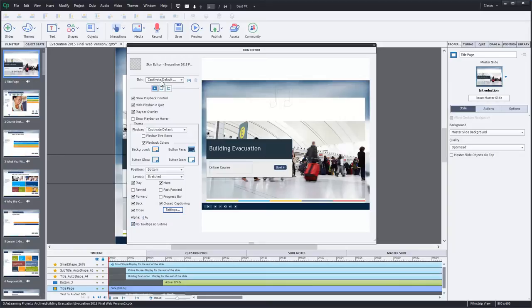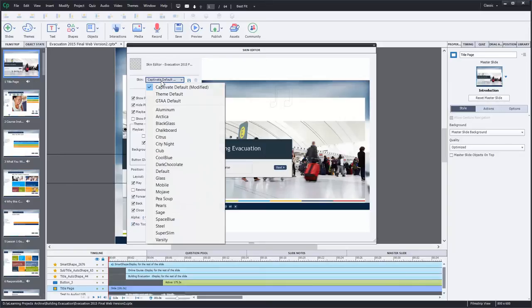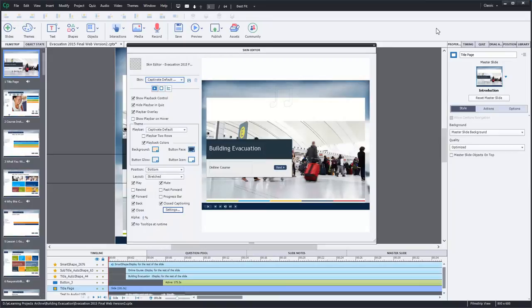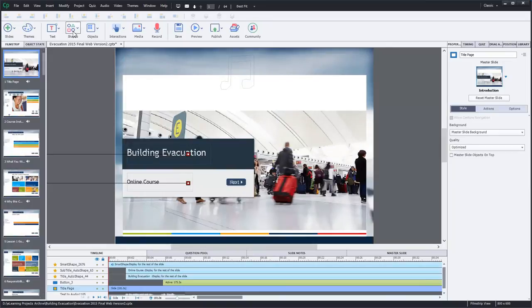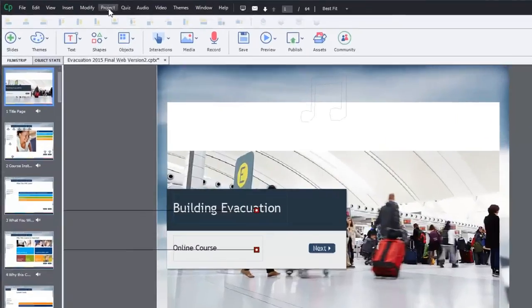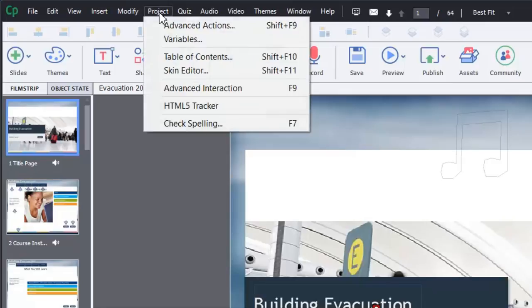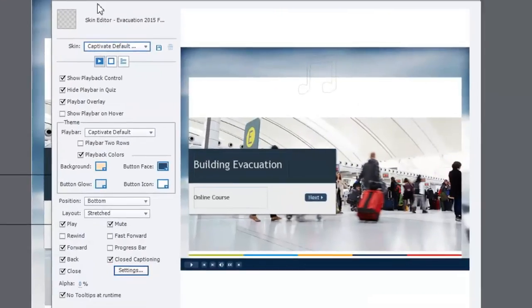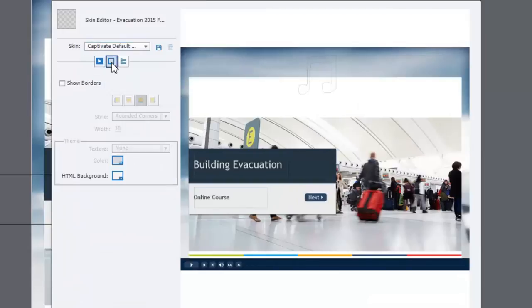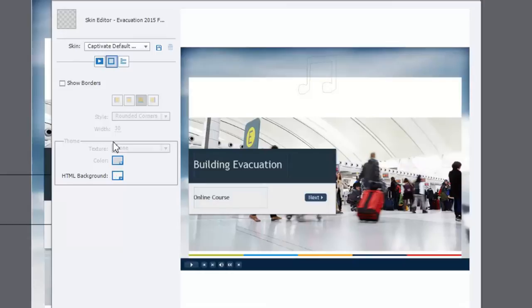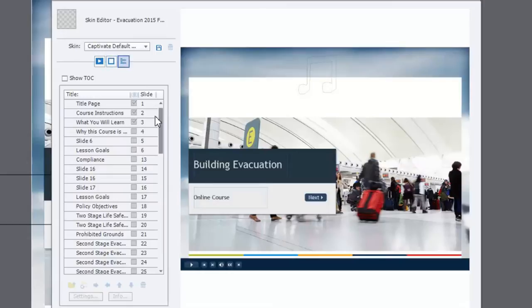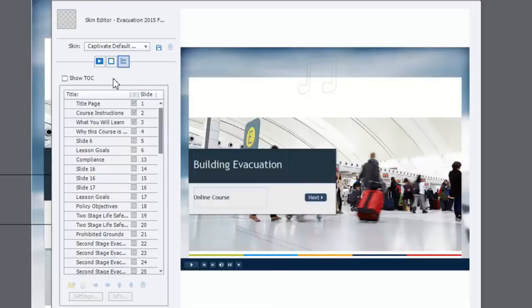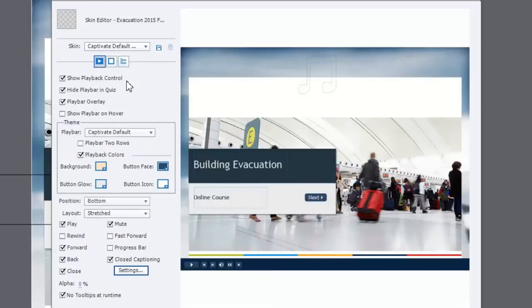Now, because there was a requirement to have certain controls, including closed captioning, amongst other controls, I did set up a playback control for this particular course. Let me take you through some of the functionality. What I'm going to do is reset this particular skin. You're going to access that from the project dropdown menu and select the skin editor. Alternatively, you can press Shift F11 and that will bring you up this window here. You can also access the border control and table of contents controls as well. Let's go back to the playback control section.